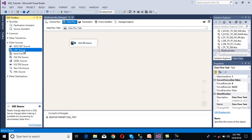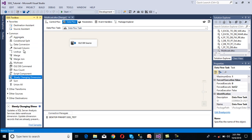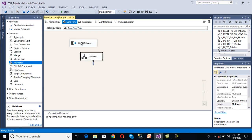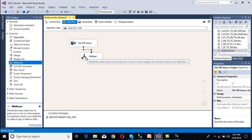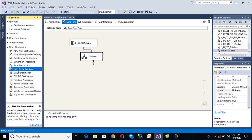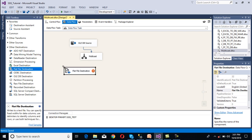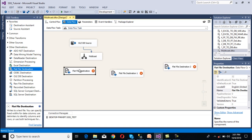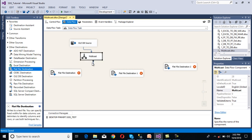Now we need to use Multicast. Go inside the toolbox and here we have Multicast. Drag and drop this Multicast and connect it with the source. Then, since we want to load data into three different files, we need to select a Flat File Destination. So we add flat file 1, flat file 2, and flat file 3, and connect each one to the Multicast.